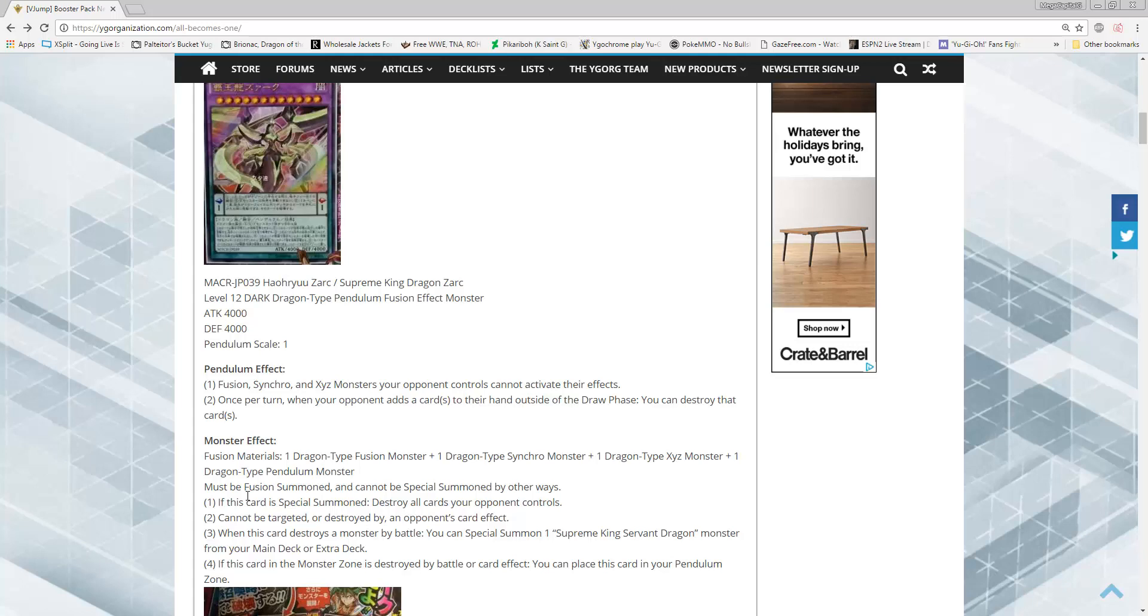Pendulum effect number one: Fusion, Synchro, and XYZ monsters your opponent controls cannot activate their effects. Effect number two, once per turn, when your opponent adds cards to their hand outside of the draw phase, you can destroy that card or cards. That is, oh my goodness, both of those effects are really, really good.